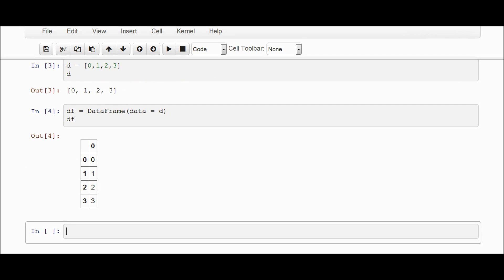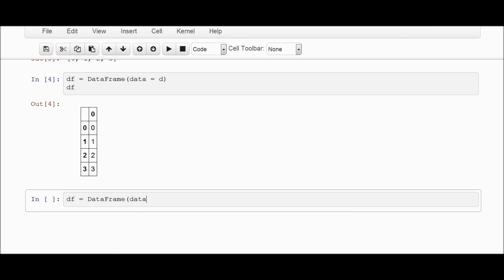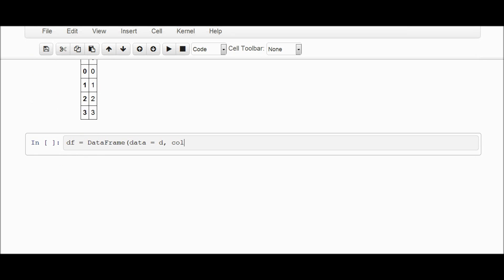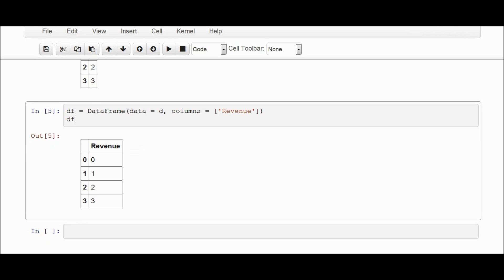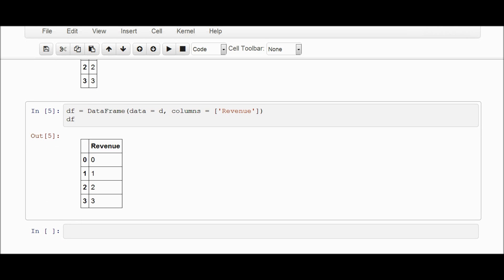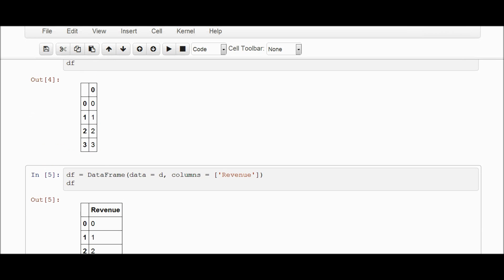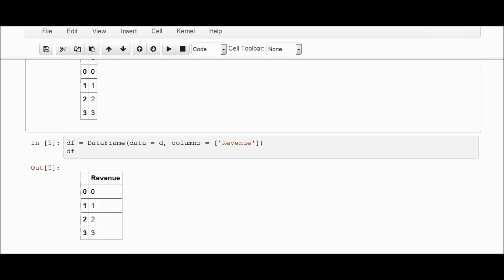Now if you want to rename the column, all we have to do is go data equals DataFrame. And now we go columns, and just pick a name. We'll put revenue. Close it up. And now we have revenue as the column name instead of the default 0, which is up here. So that's pretty easy.